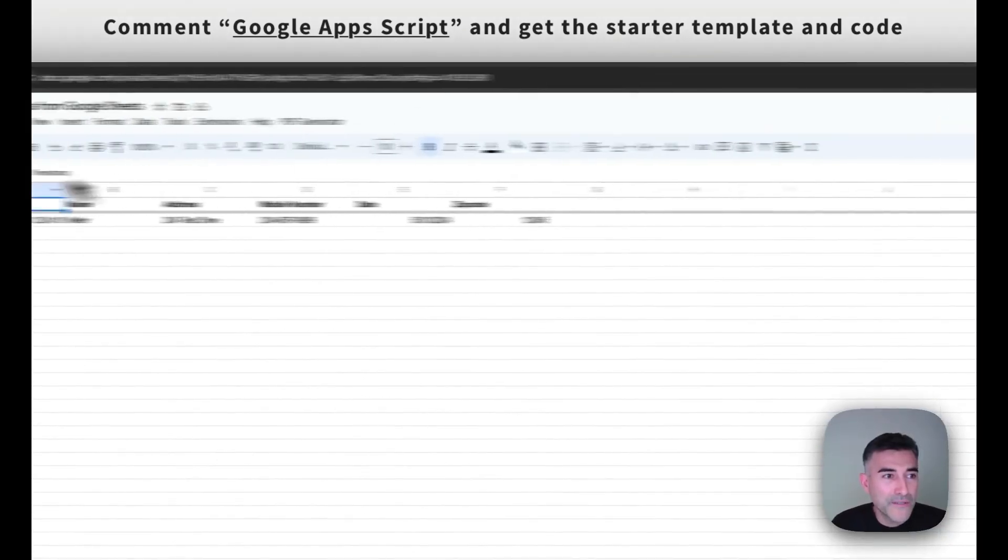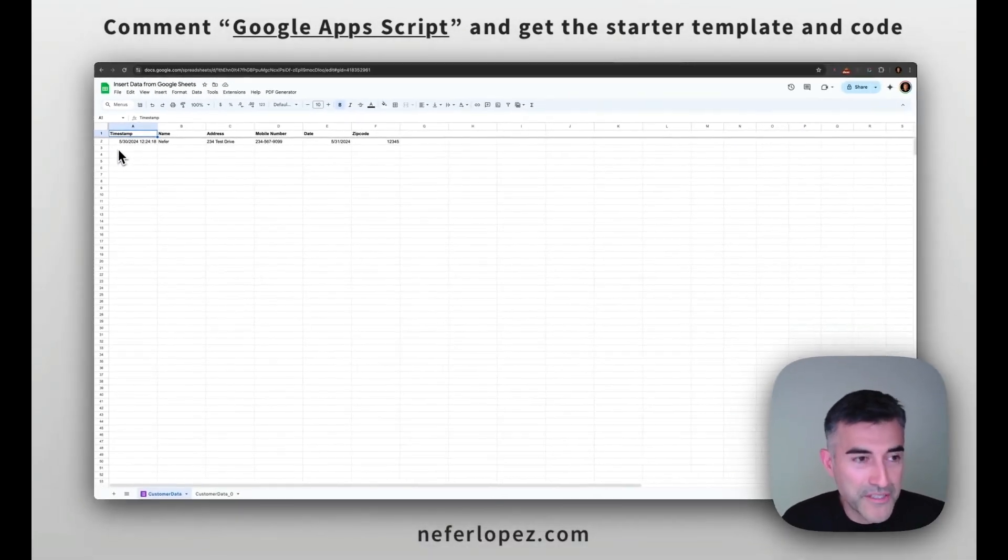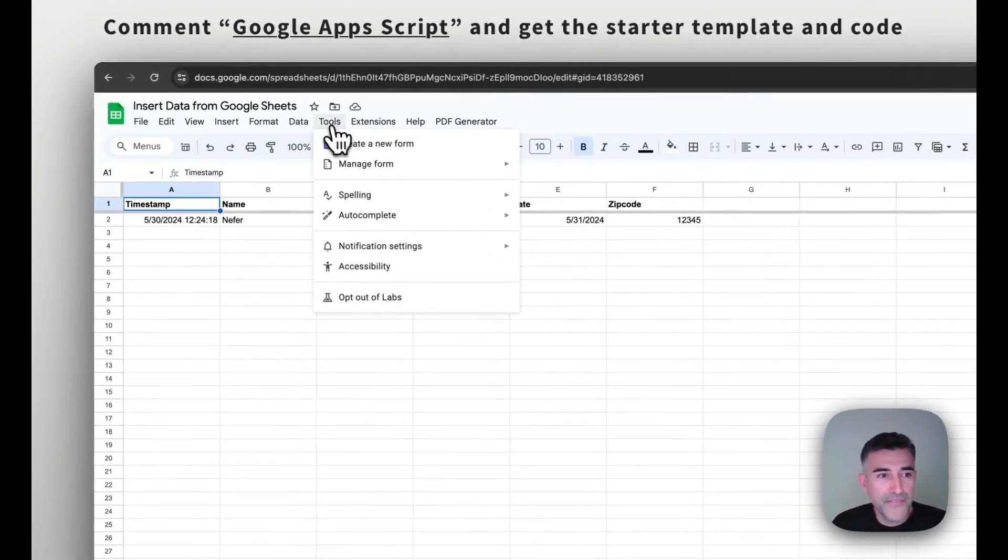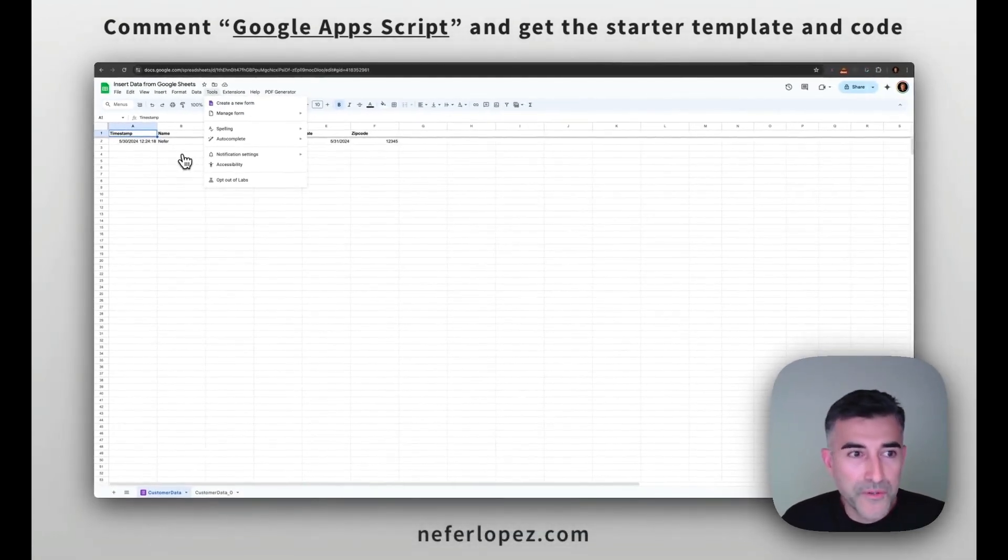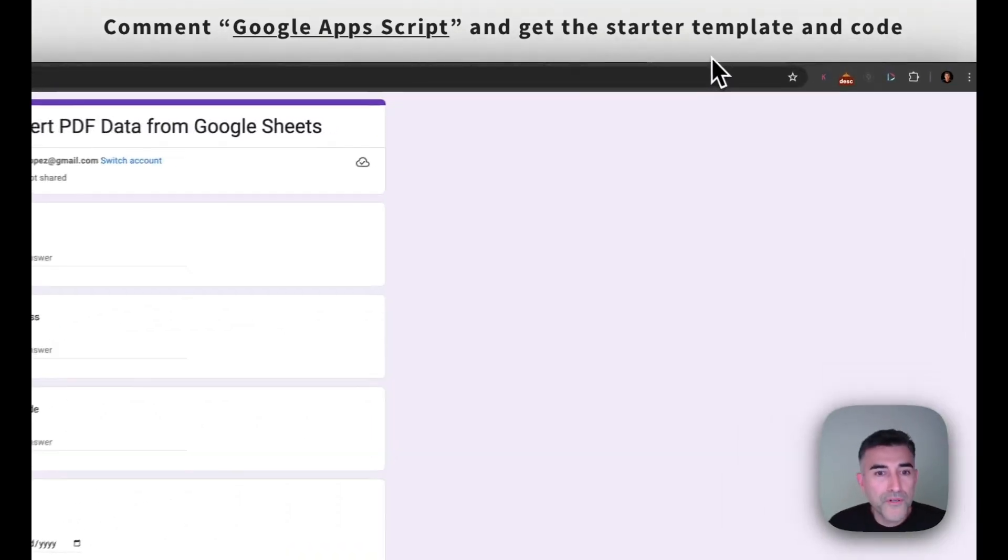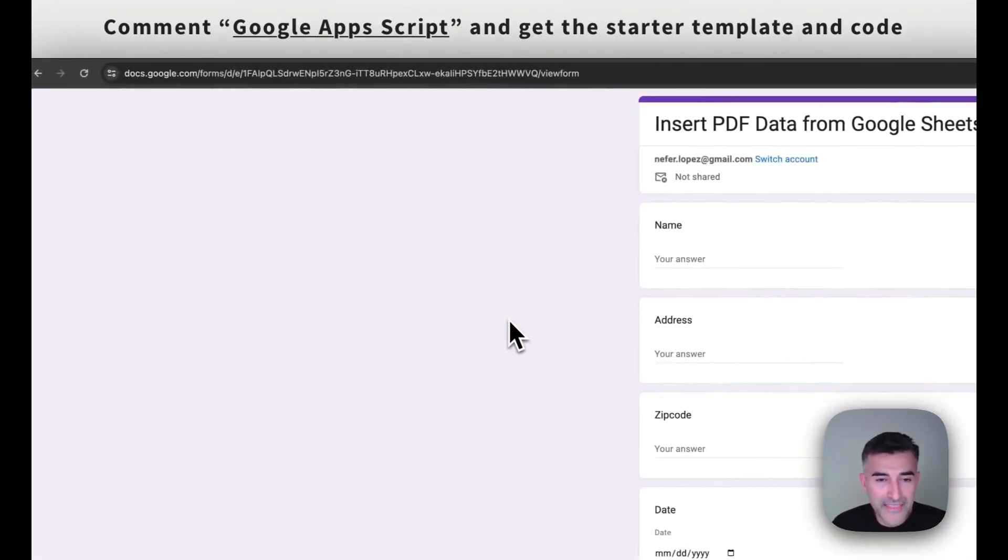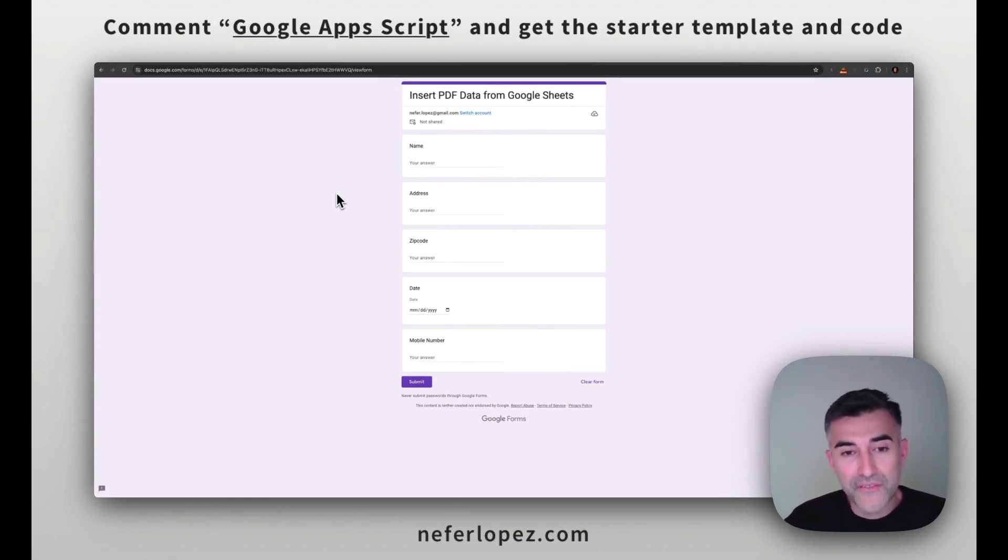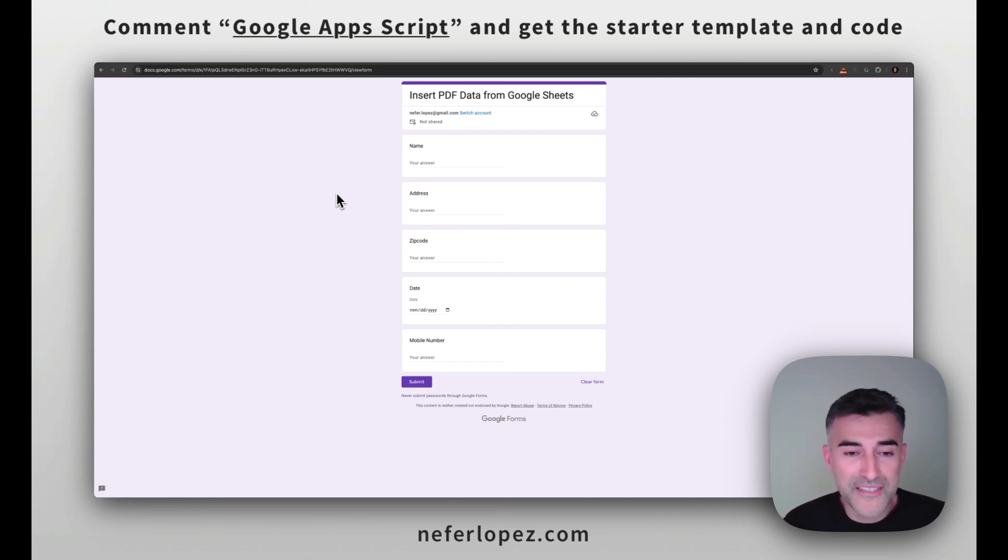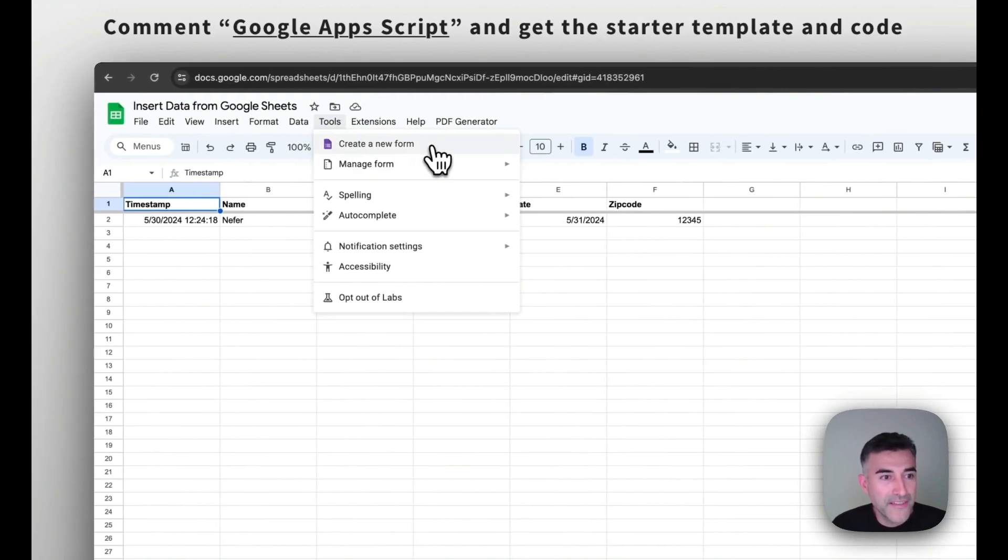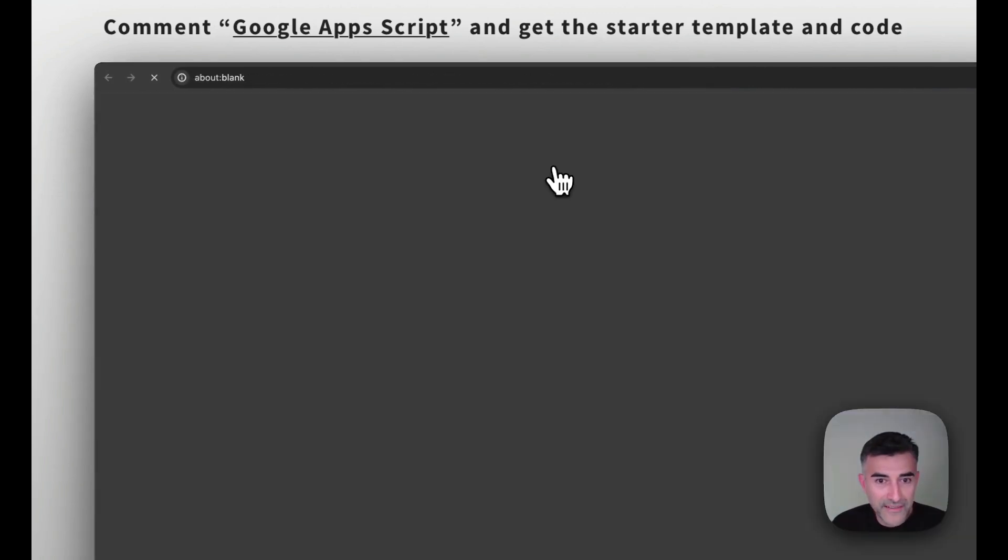Going back to my original Google Sheet that I'm going to be using for this video, what you can do is go over to tools and then create a new form from here. So that's going to create a new form and it's going to link it to your Google Sheet. So then head over to your Google form. Mine looks like this and something that I want to point out here that I think is pretty cool is that you can add different fields and it'll automatically append to the Google Sheet. So let me show you what that looks like.